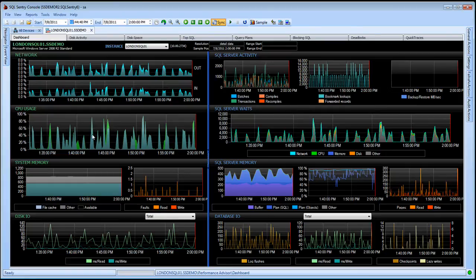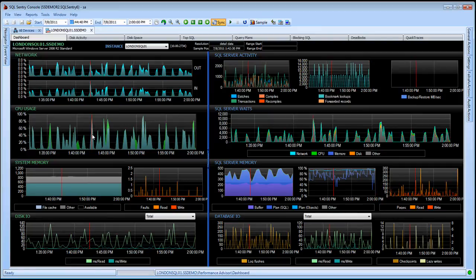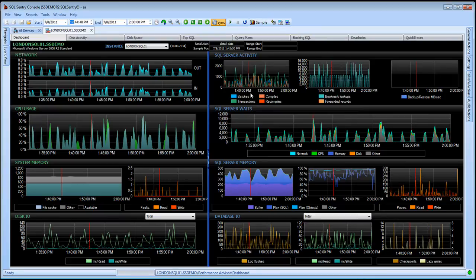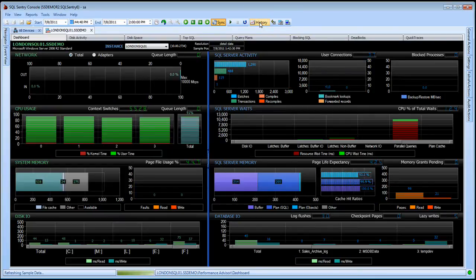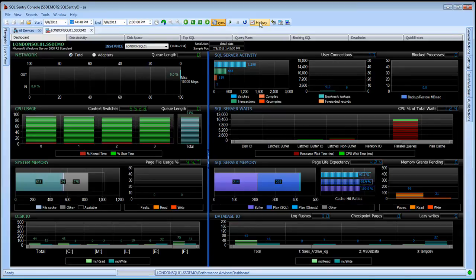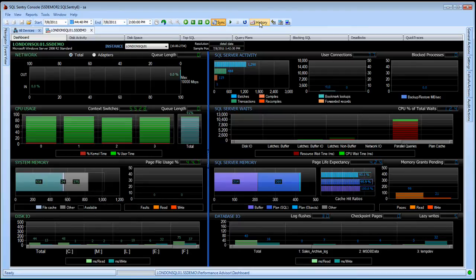Additionally, I can single click on a point in time here in my chart. Notice these red lines are synchronized across all the charts as well as the drag and drop highlighting was. At this point I can go back and click on my sample button and it will show me the sample, the snapshot in time essentially, of my server's performance for that point that I clicked on in my history chart.